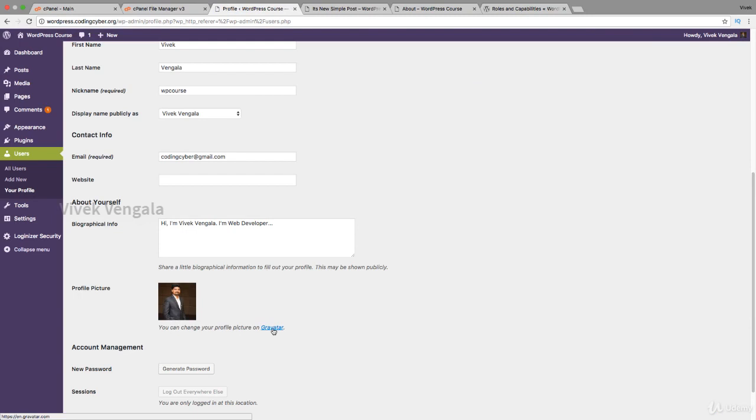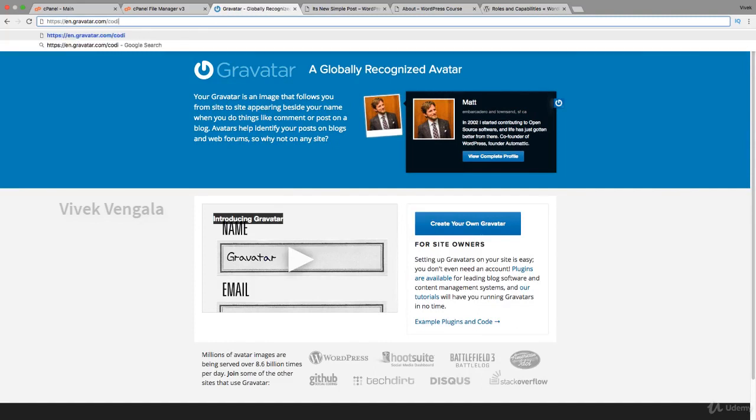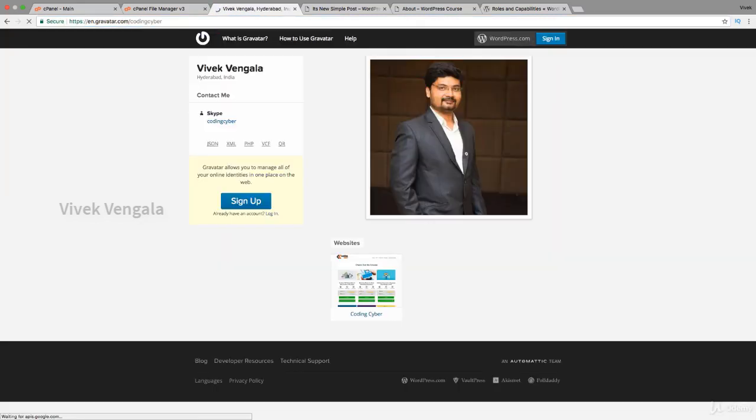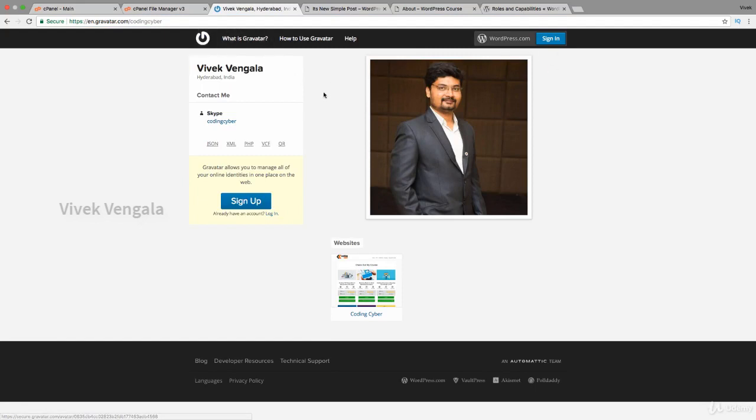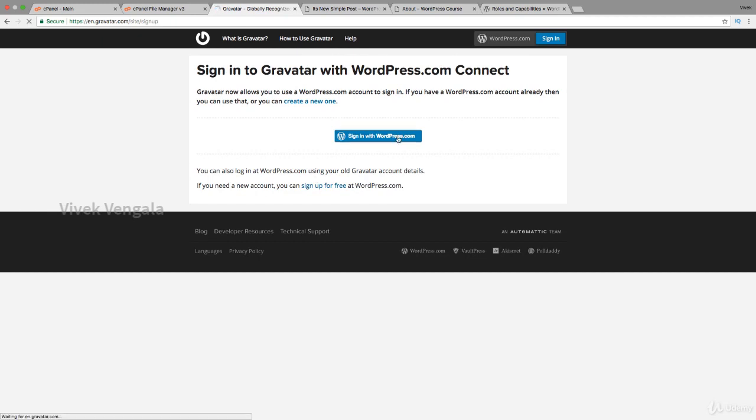You can click on this link gravatar.com and I'll show you my profile. This is my profile. You can set up your profile by registering to Gravatar account. If you have a wordpress.com account you can directly sign in.